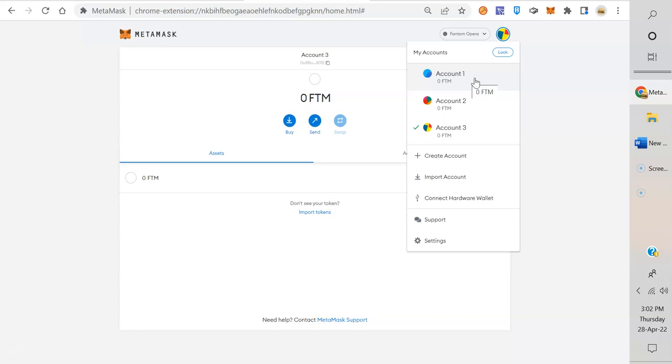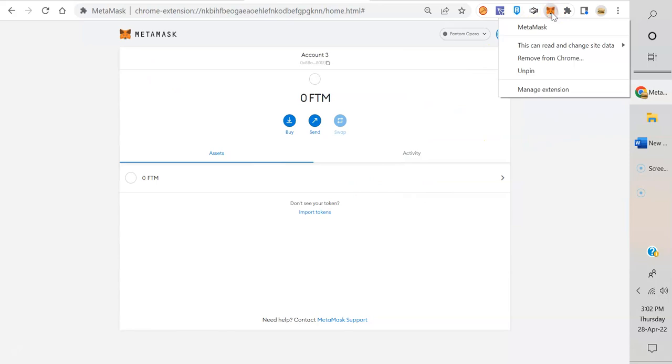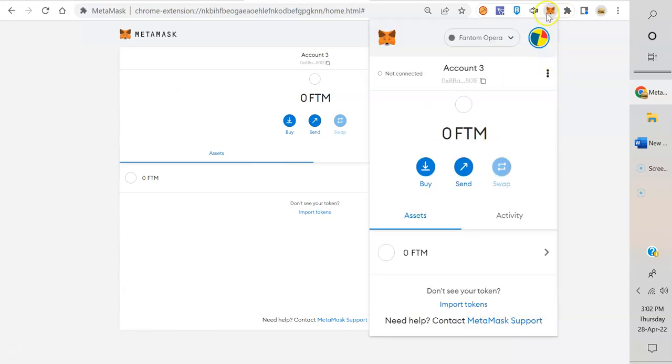If I did this a bit fast, don't worry about it. Just go back—it's a YouTube video, go ahead and slow it down and practice this. All right, so what I'm going to do now to show you that this works: we're going to come up here, we're going to remove from Chrome. Remove MetaMask.